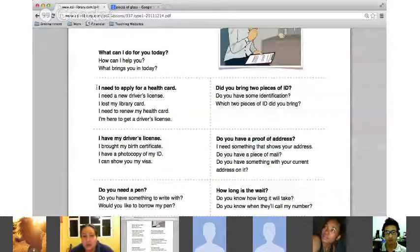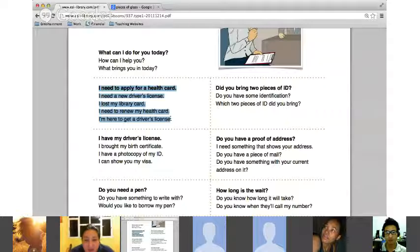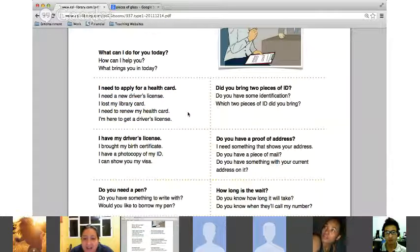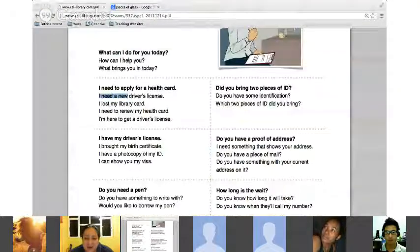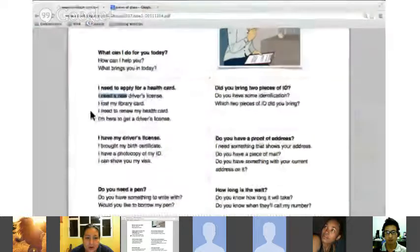Andrea, read the next set. 'I need to apply for a health card.' 'I need a new driver's license.' 'I lost my library card.' 'I need to renew my health card.' 'I have to get a driver's license.' These are a lot of the verbs we'd use — 'I need to,' 'I need to get,' 'I need a new health card,' 'I need a new driver's license,' 'I need to apply for.'